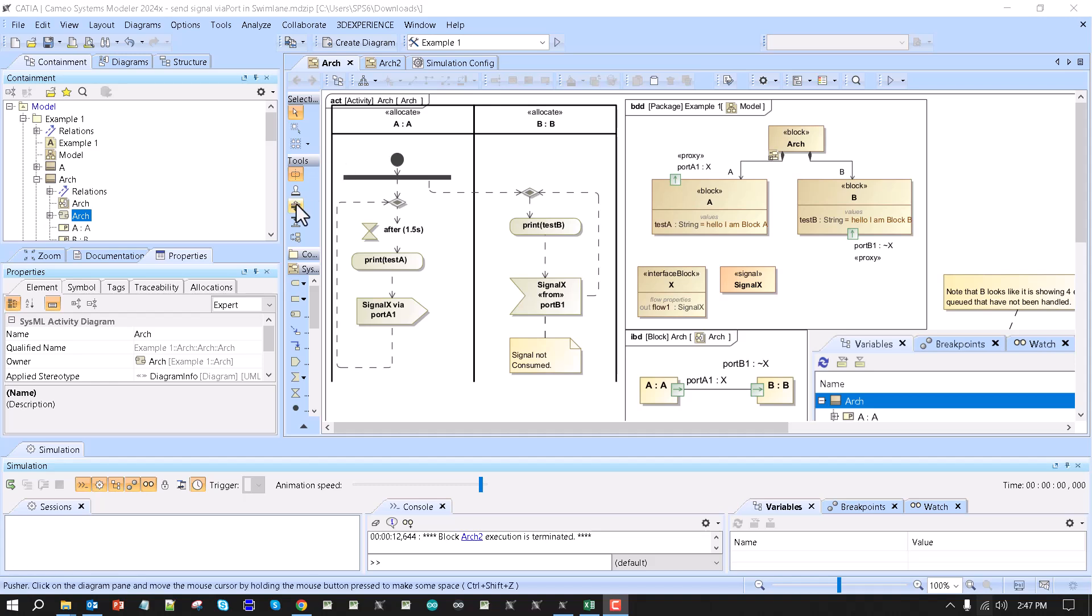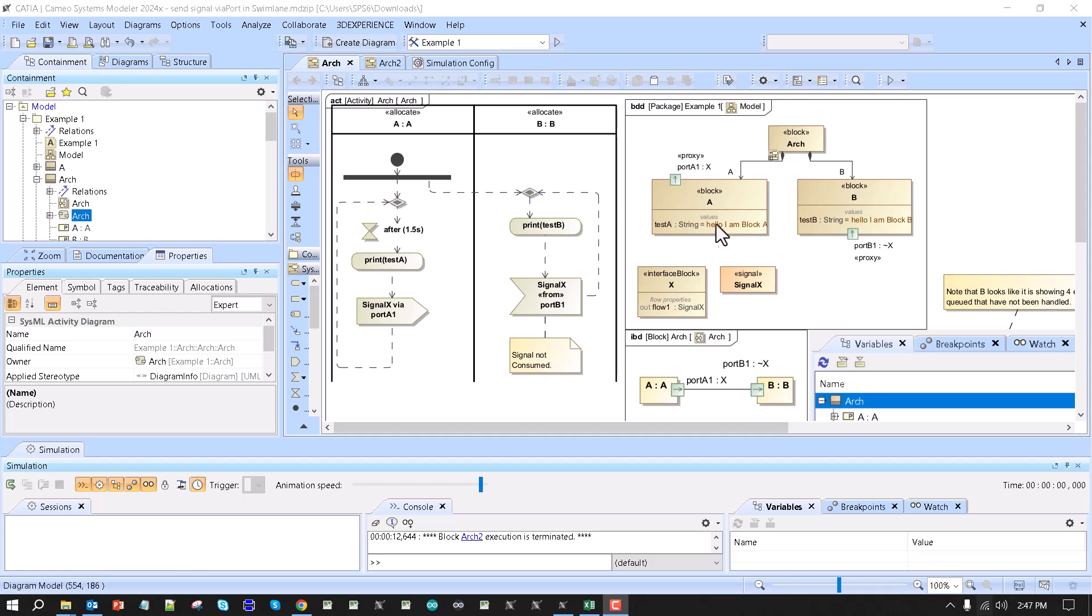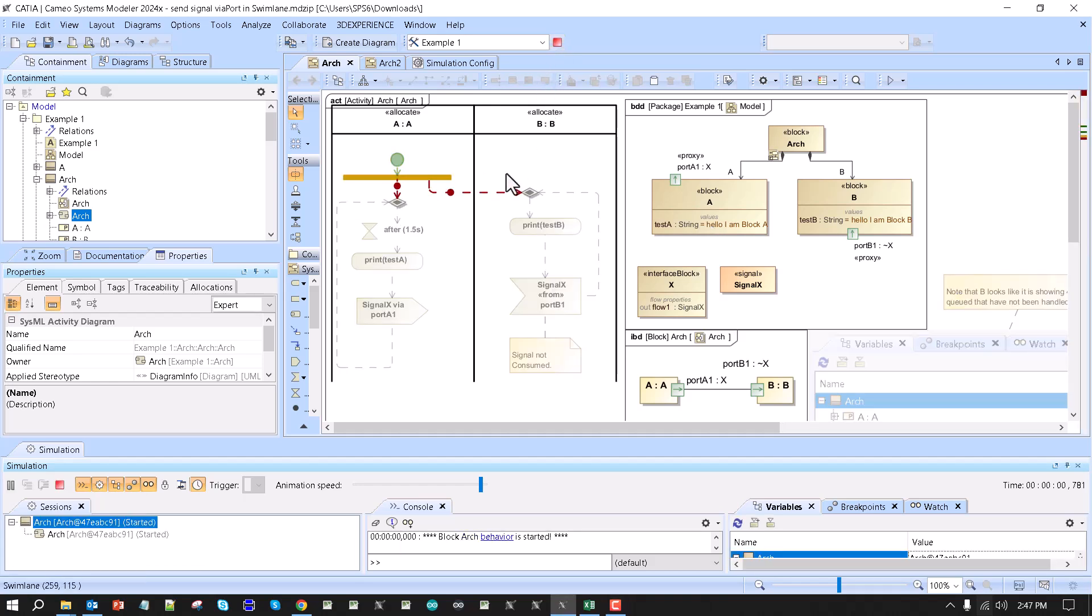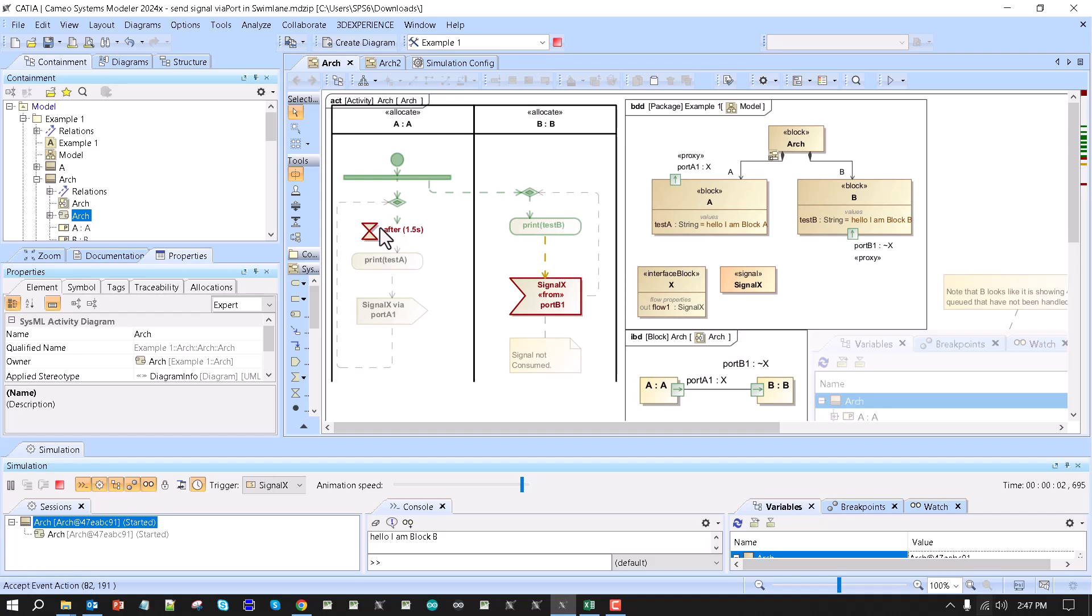Sometimes we need a creative solution to show communication in the swim lanes while having actual behavior in the blocks. First, let's run this simulation so you can see the scenario is executed.